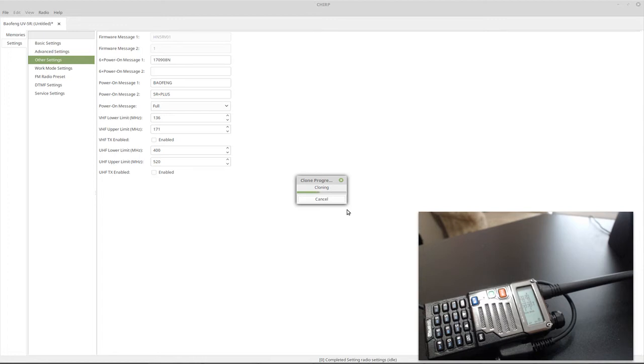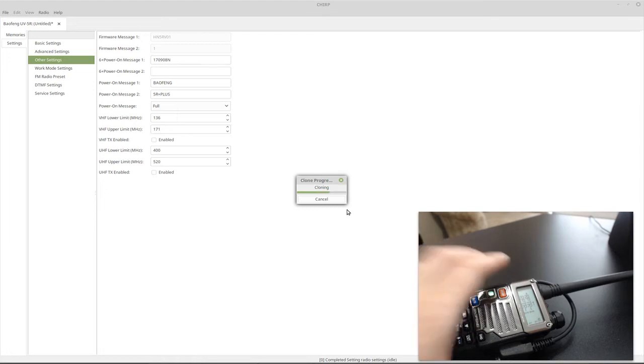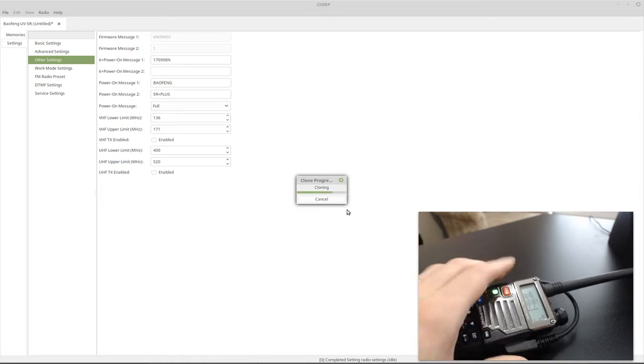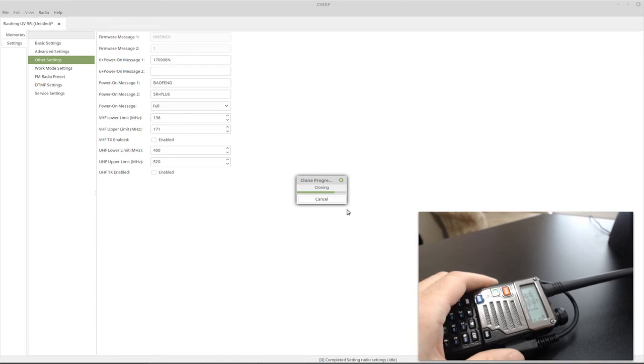Now, this will disable transmit not only on the repeaters, but also in VFO mode. And I'll show that once this finishes uploading.